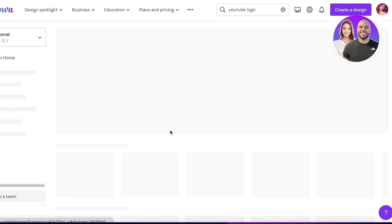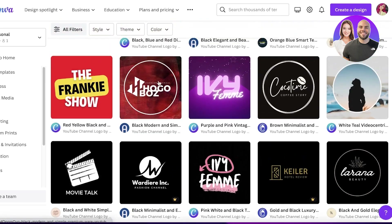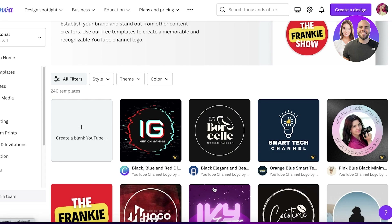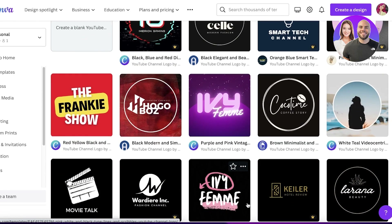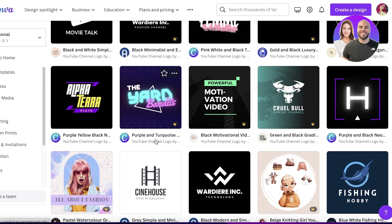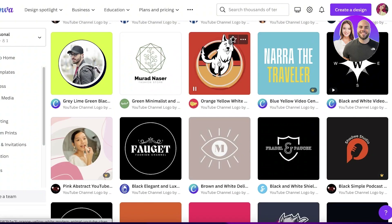Once you search for 'YouTube logo,' you'll see a 'YouTube channel logo' option — click on that and it will give you a bunch of different sample logo templates that you can customize and make your own. You can either customize a pre-existing template or build your own logo from scratch. A lot of these templates are text-based, while others include graphic elements.